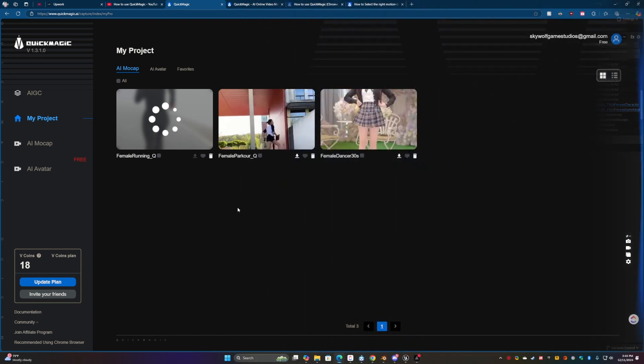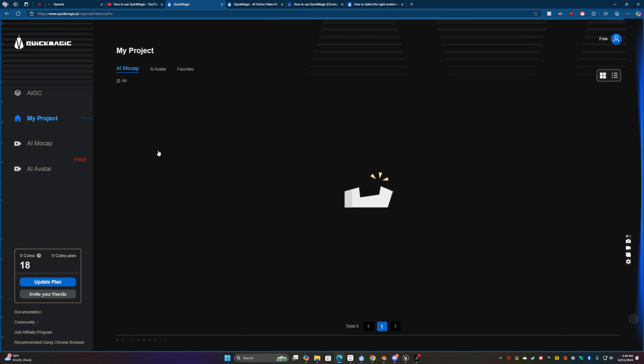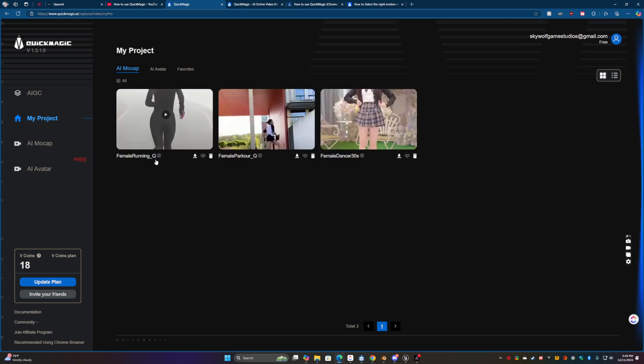One thing I almost forgot about is let's just go ahead and see what we got with that runner. Let's hop back over here into Quick Magic mocap. It might still be stuck like this but also it has to do is refresh the page and it may appear.